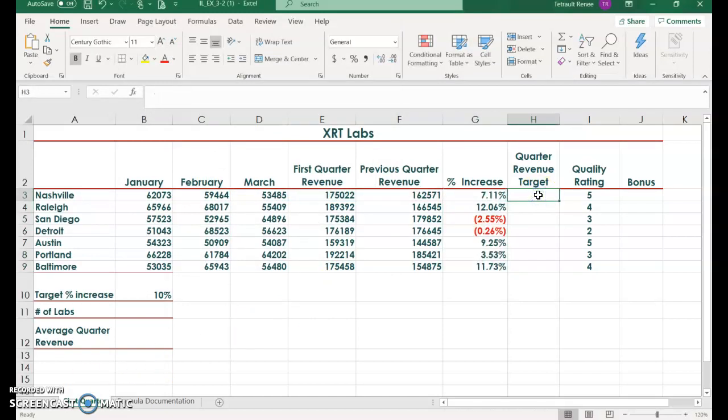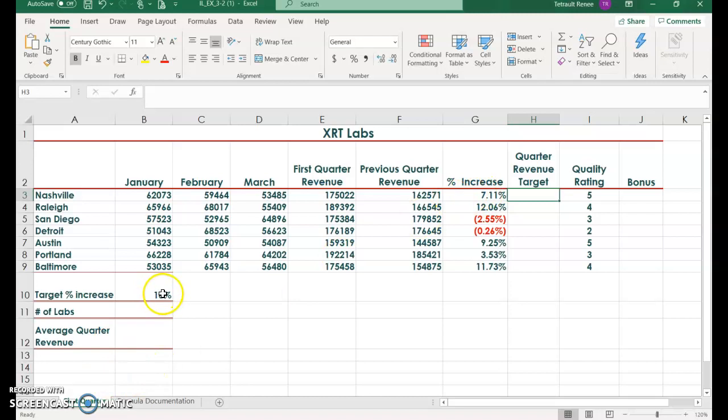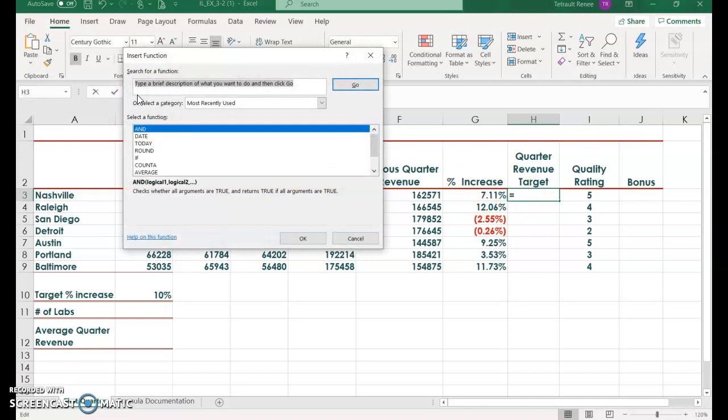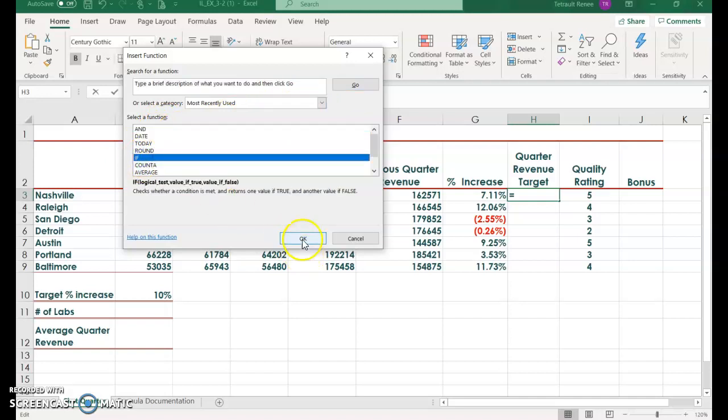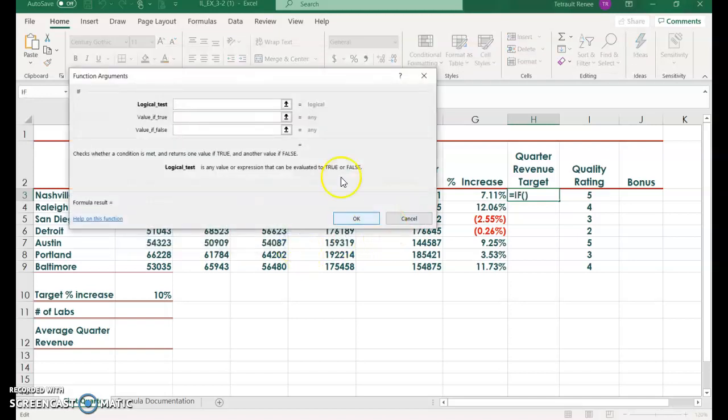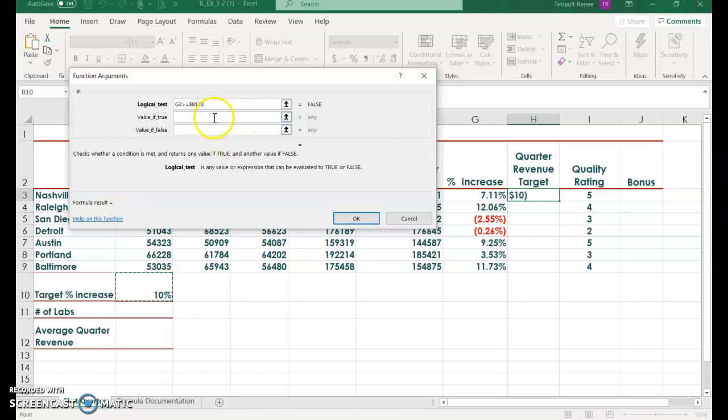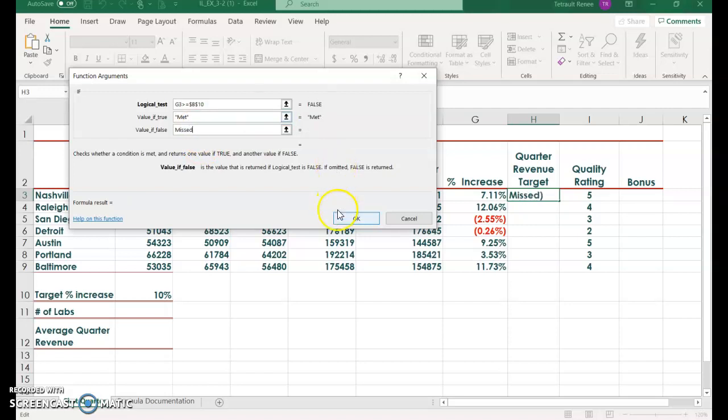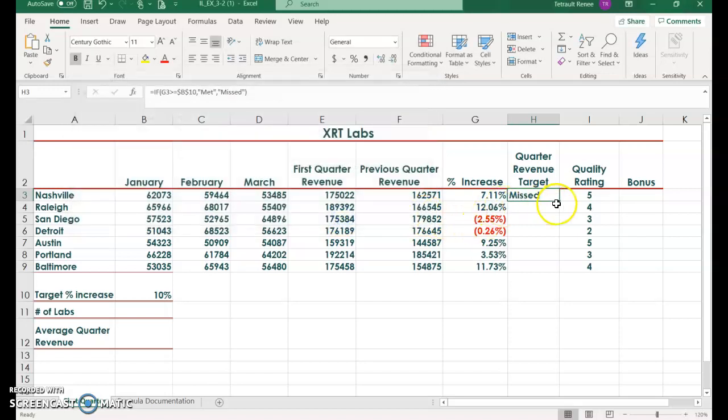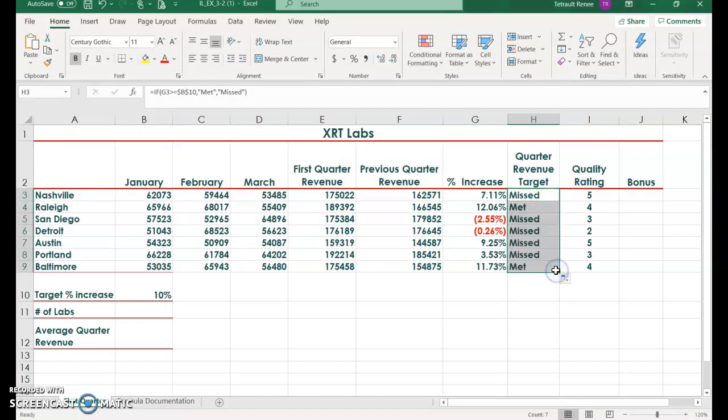Select H3. We're going to create a logical statement. If G3 is greater than B10, which is 10%, then it's going to be met. You can see the first one is under 10%, so it's going to be missed. To create your function, click FX. If you don't have IF in most recently used, go to logical and you'll see IF. Click IF and OK. The logic test is if G3 is greater than or equal to, and the target percent increase is 10%. Because you always want it to look at that exact cell in B10, press F4 to get that dollar sign. If it's true, it'll be met. If it's false, it'll be missed. Click OK, and the first one is missed. The next one will be met. Use your fill handle. There are two mets and the rest are missed.